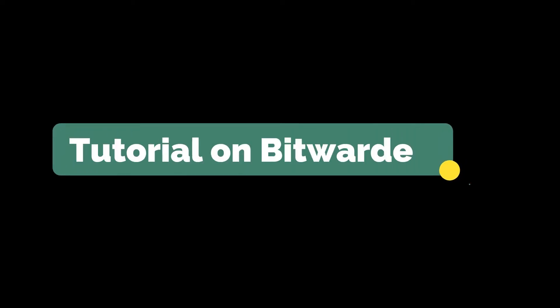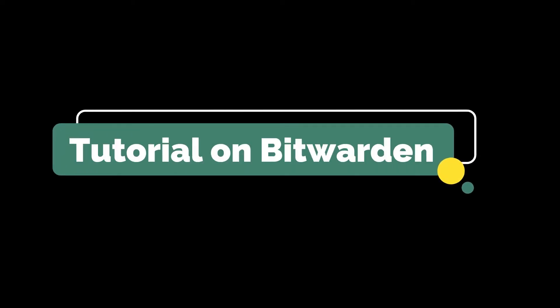Hello and welcome back to our channel. This video is a tutorial on Bitwarden.